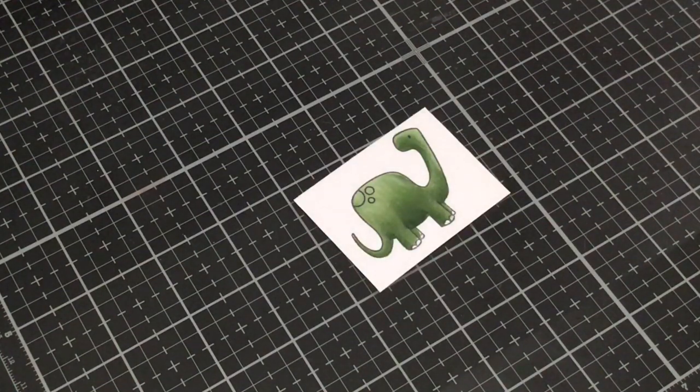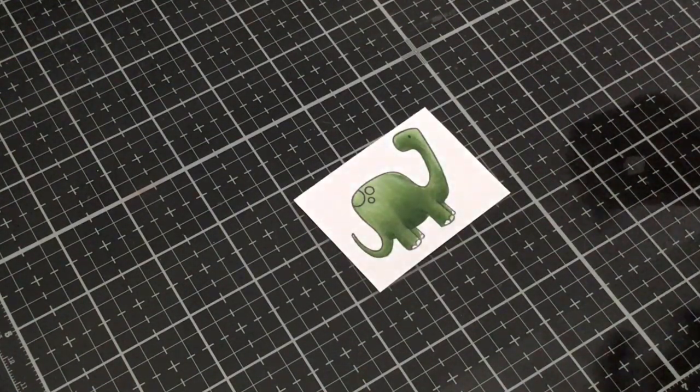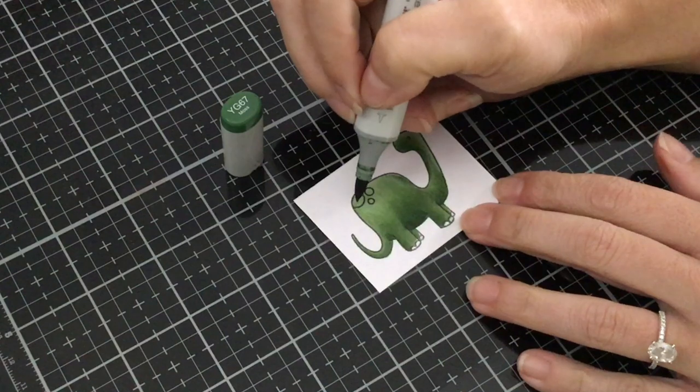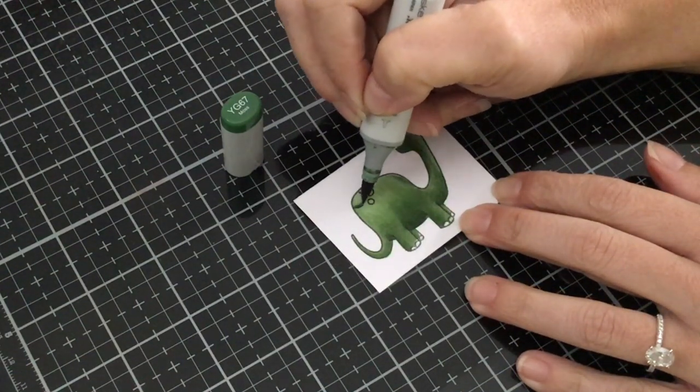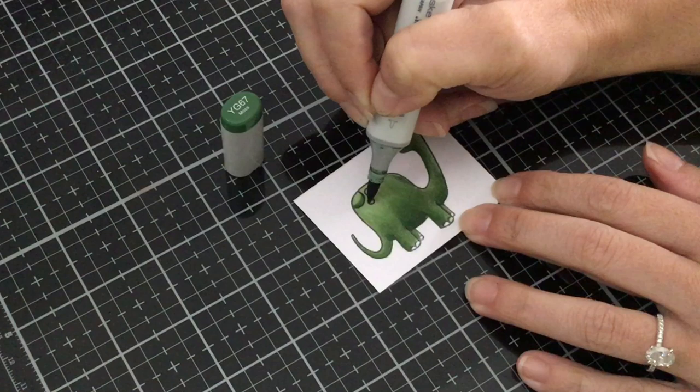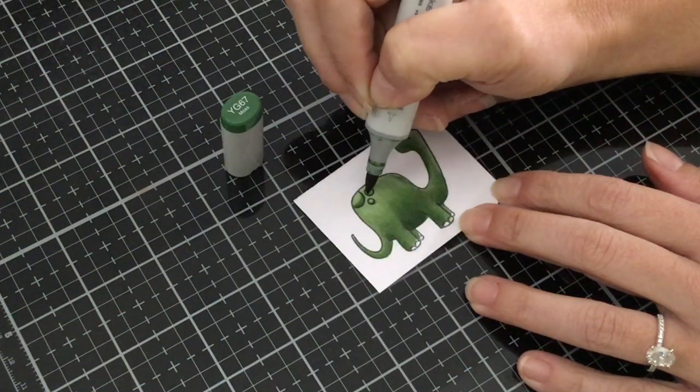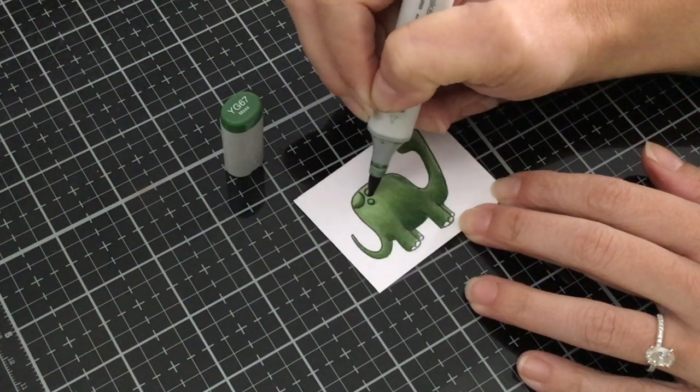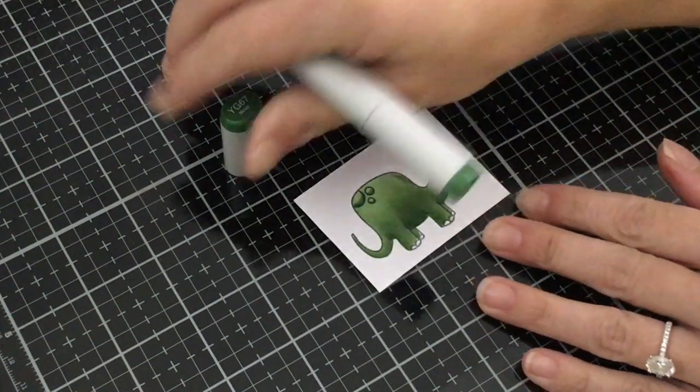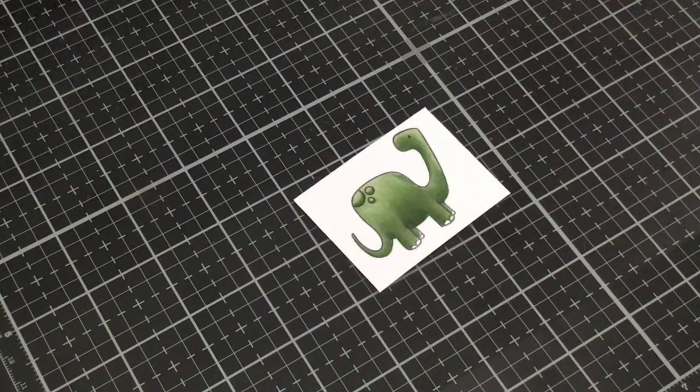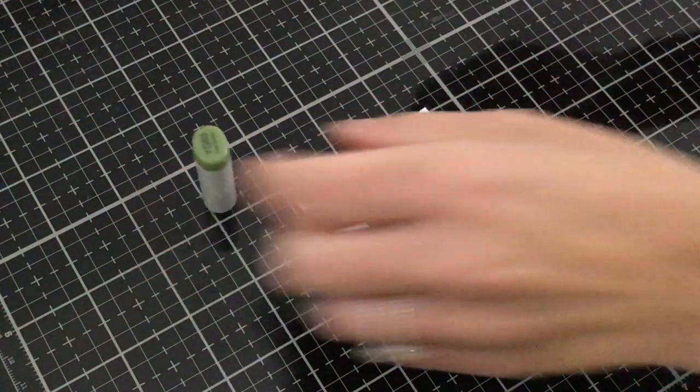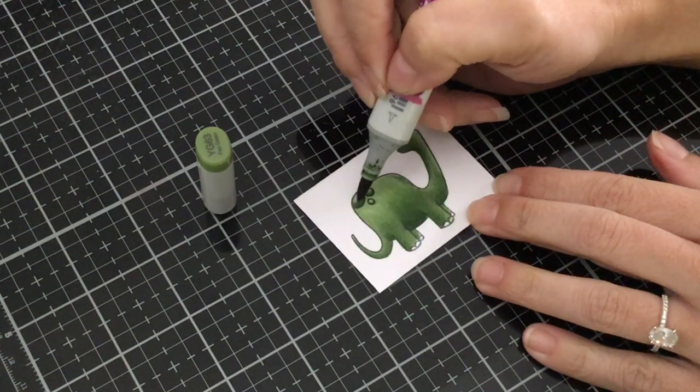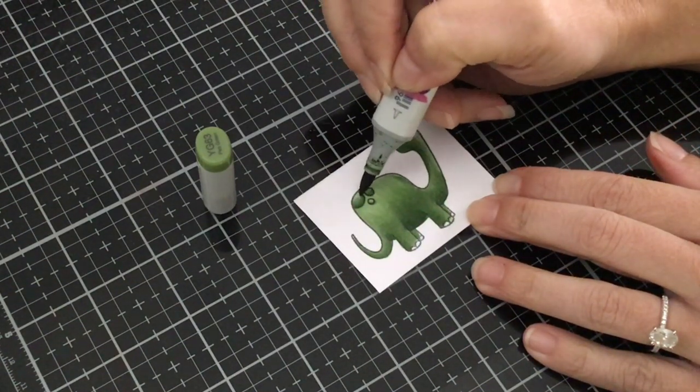Okay so now for those little spots on his back let's go back with our YG 67 and I'm just going to add a little bit of a shadow going right on the bottom of each of those little circles. And then I'm going to take my YG 63 and just give a little flick.